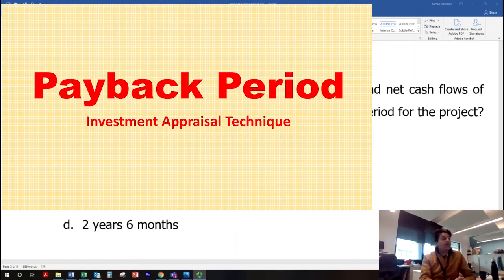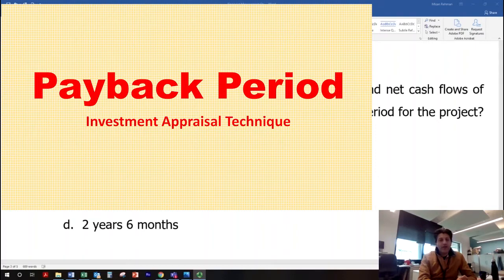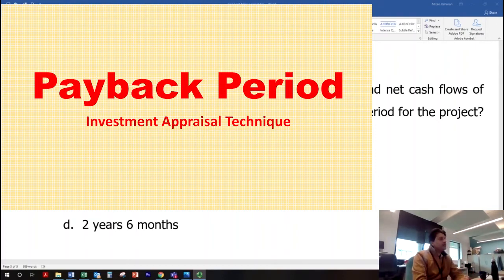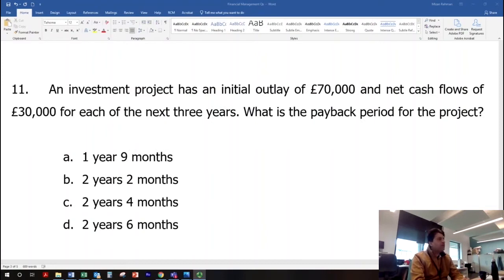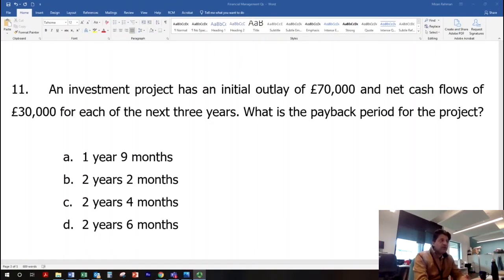There is a question on the screen and we will work through it to explain how we calculate payback period. An investment project has an initial outlay of £70,000 — so at time zero we invest £70,000 — and a net cash flow of £30,000 for each of the next three years. What is the payback period of the project?